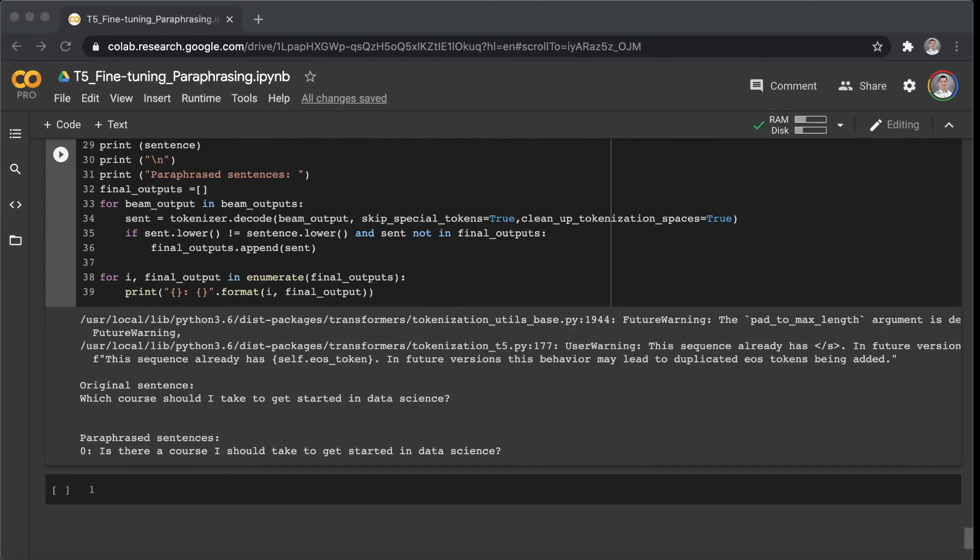Alright, I think the result of the fine-tuned model is much better than the previous one that we tested in another video. And you can compare the result with the same sentences in this video to the previous video. And I will put the link of the previous video in the description down below.